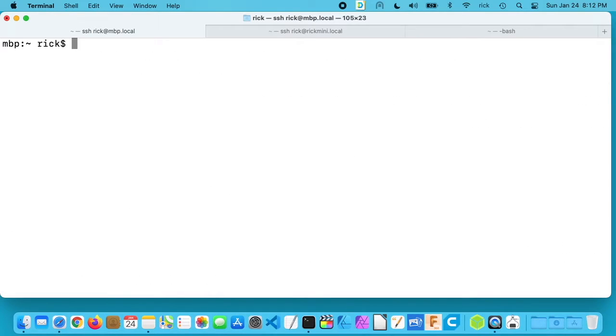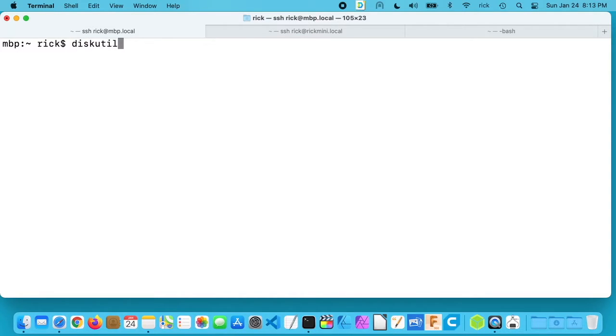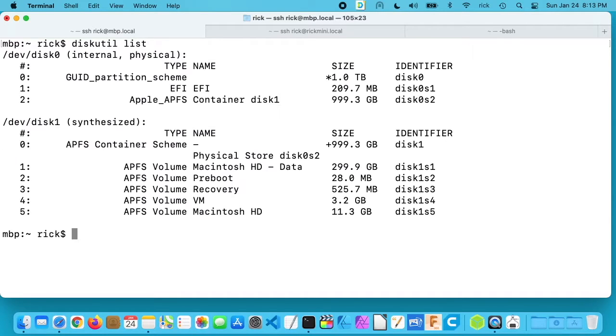So I need to figure out which hard drive I want to view. So what I'll type is diskutil and then list. And this will show all the hard drives here.